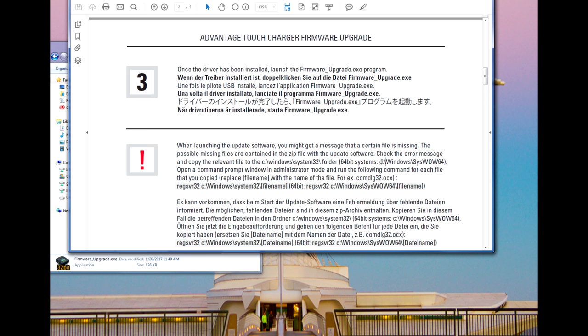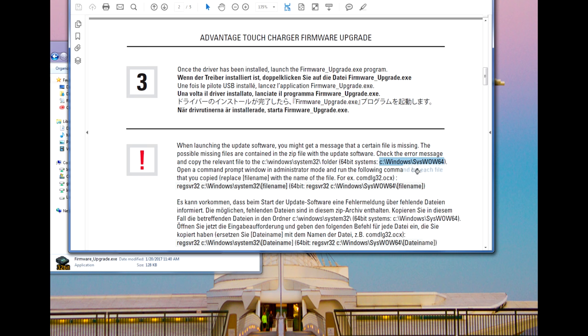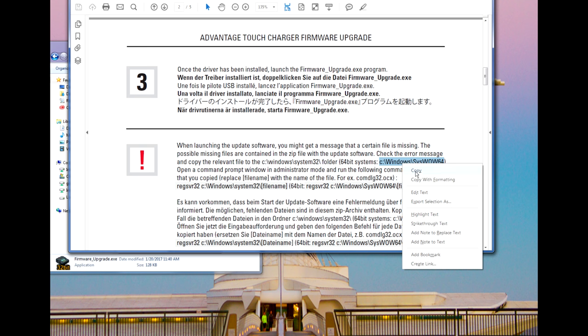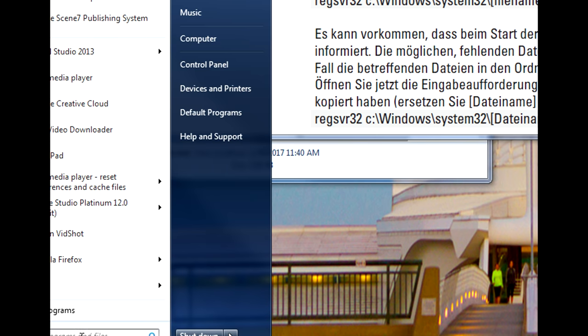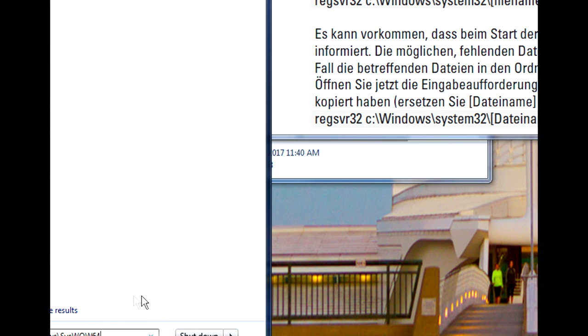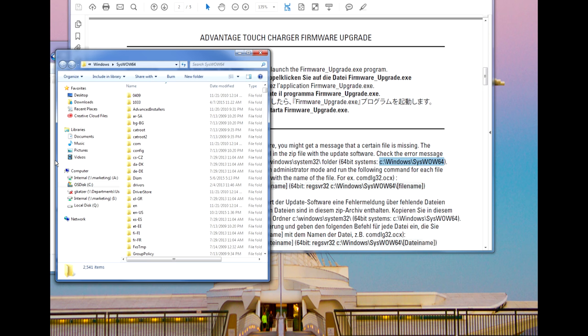With our 64-bit system, I navigated to the C slash Windows slash SysWile64 directory by clicking on the Start button and pasting the directory name into my search box. This opened the link in the directory, which allowed me to simply drag the driver into this folder.